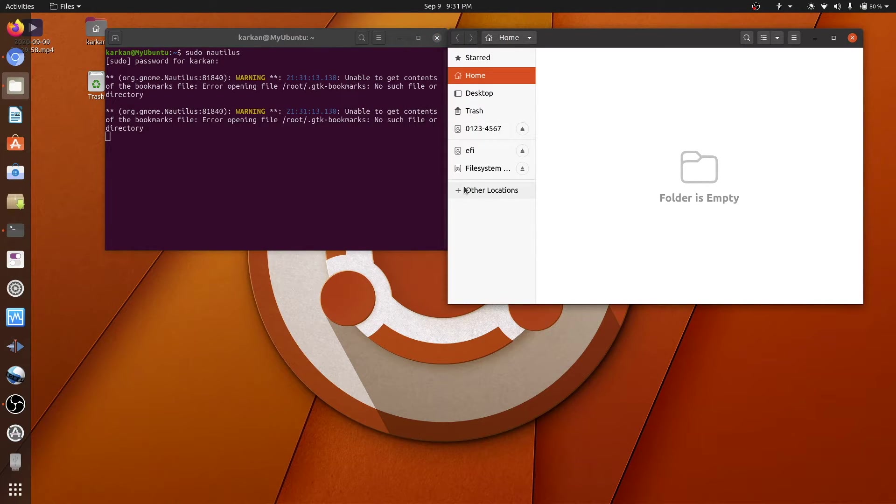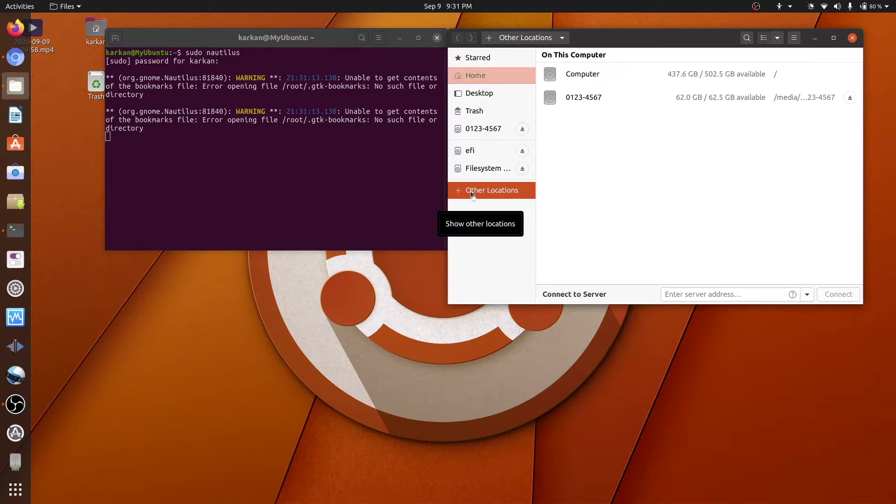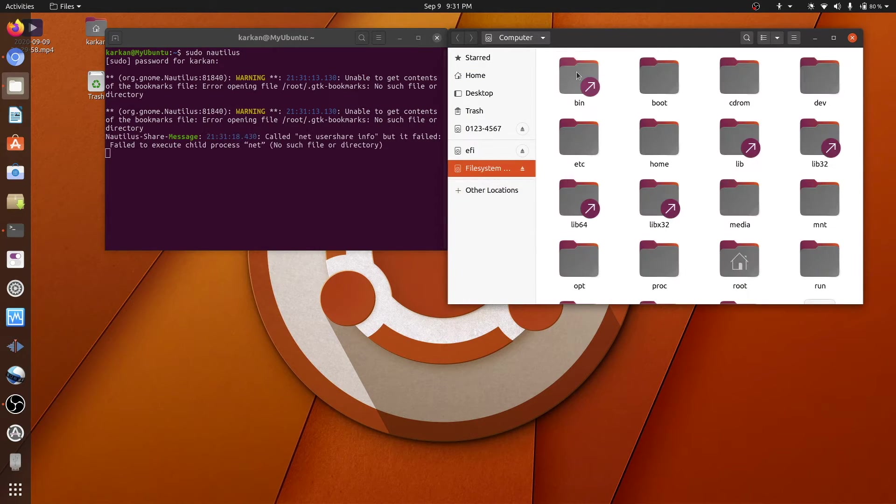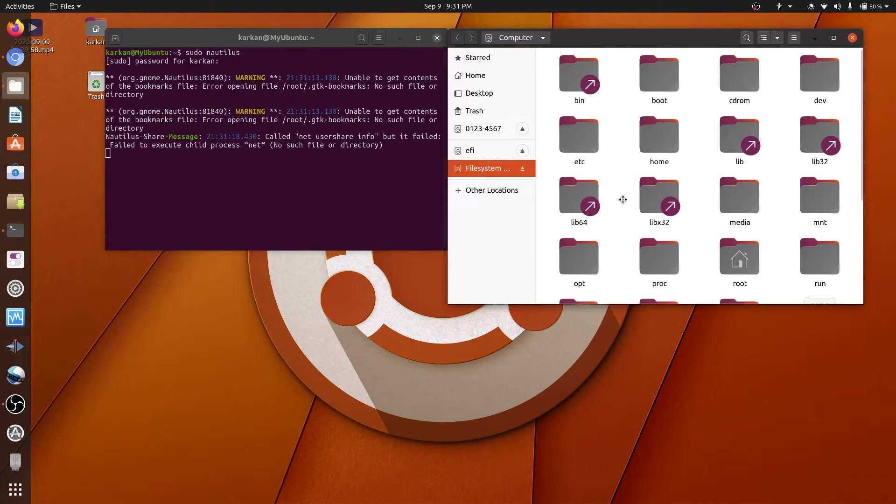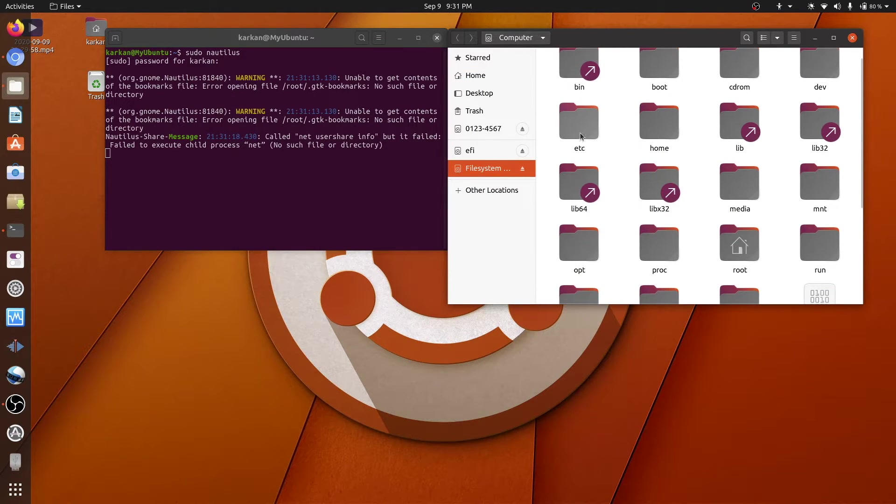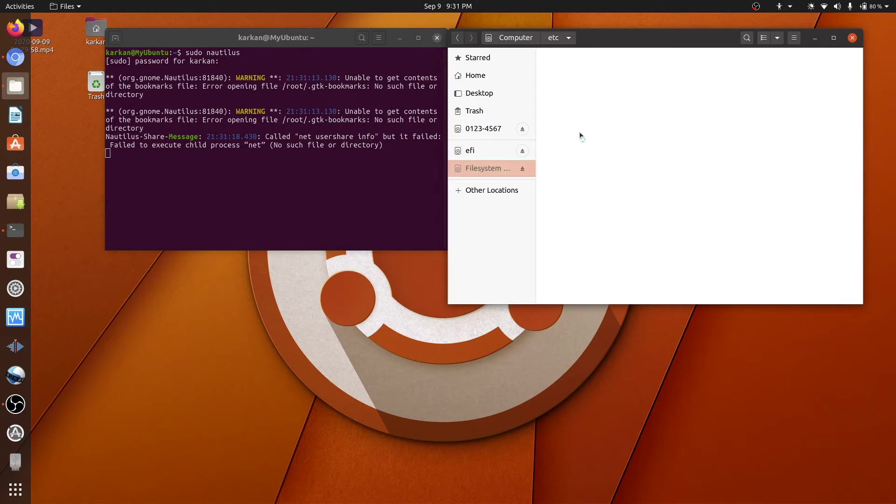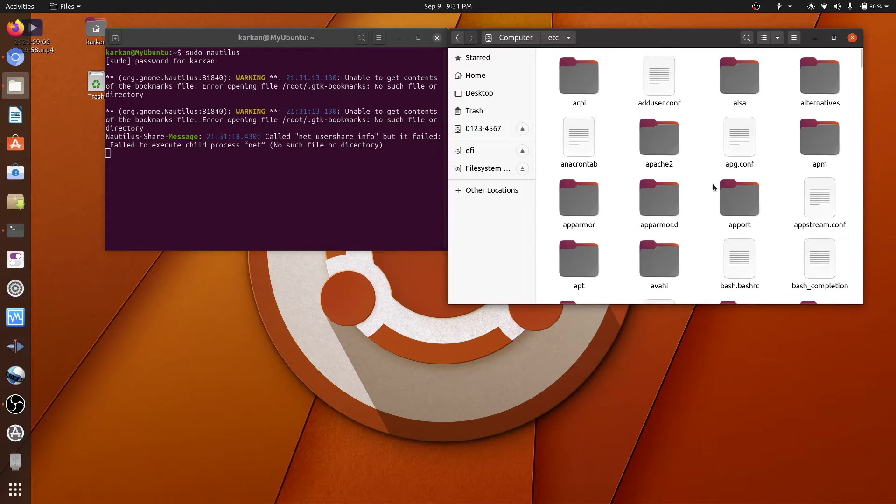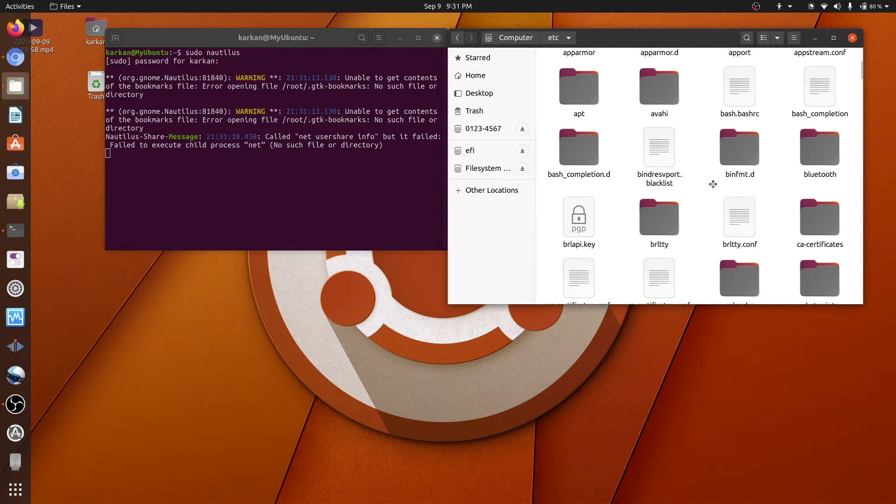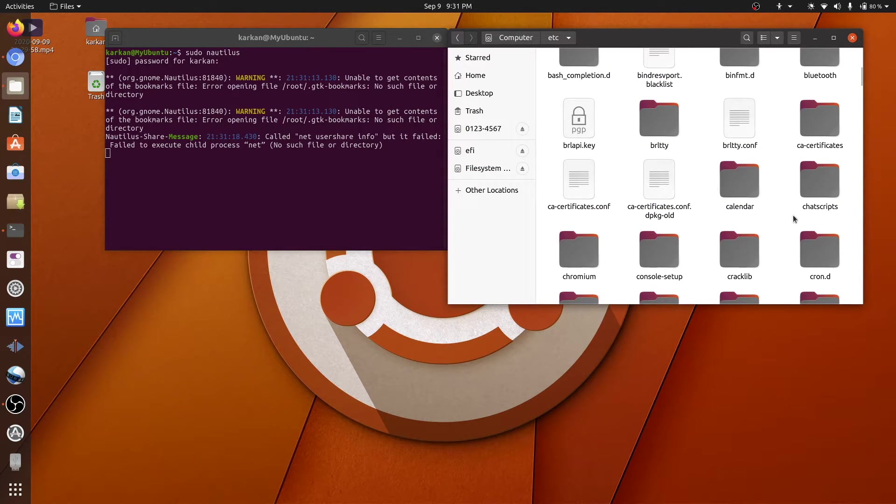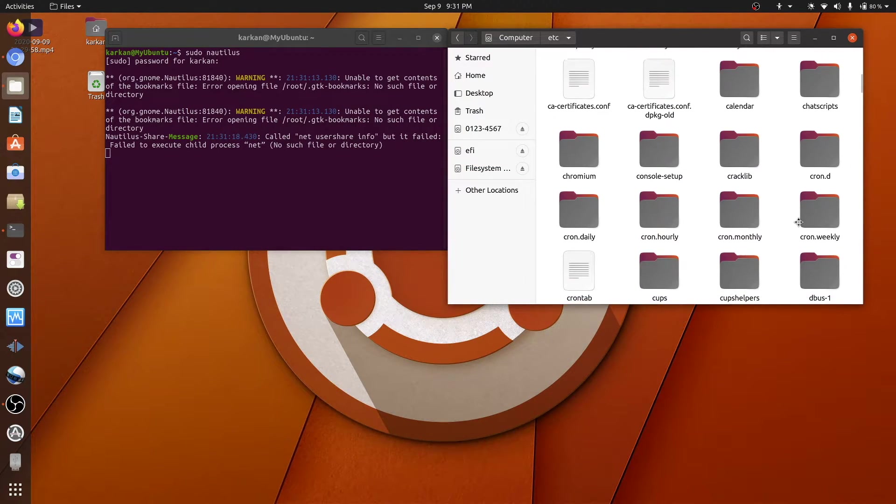And then now we go to other locations, and then you go to computer, and then you go to ETC, and then you go to default. That's where grub is.